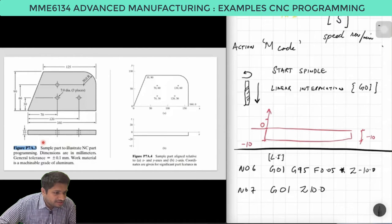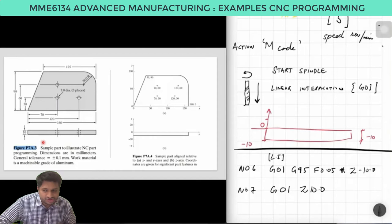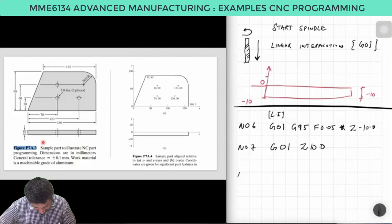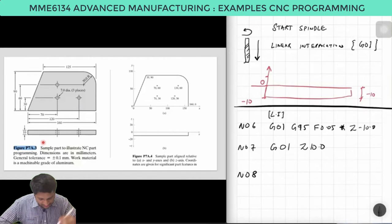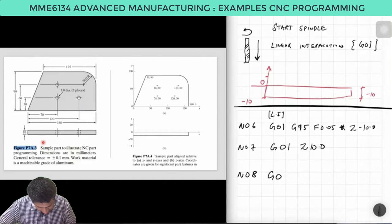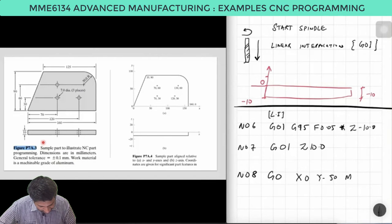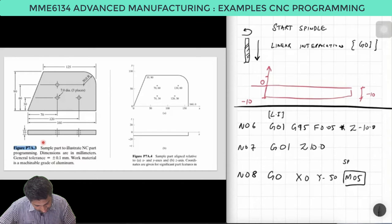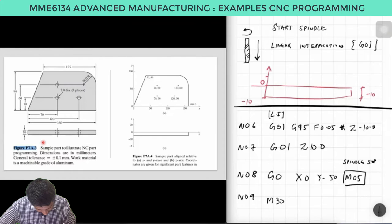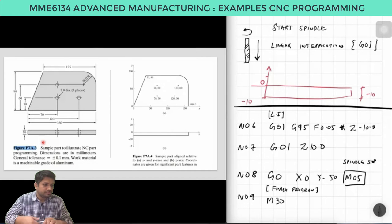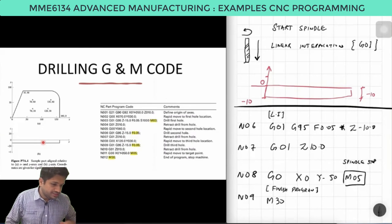Let us assume all three holes have been drilled. Now I want to stop the program. I write the last drilling line: G00 X0 Y-50 M05 — point-to-point back to the origin and stop the spindle. Then N09 M30 to end the program. M05 stops the spindle and M30 finishes the program.